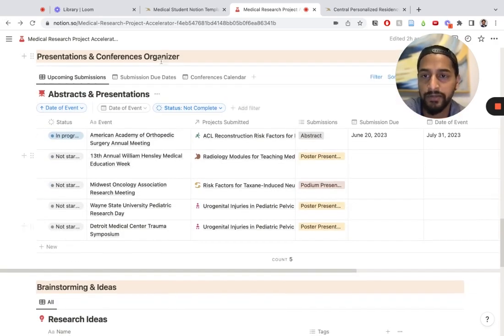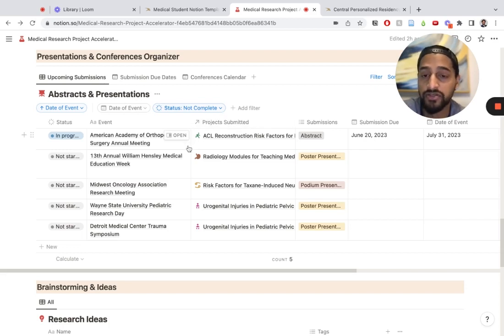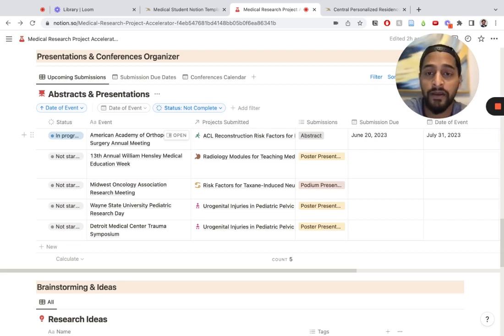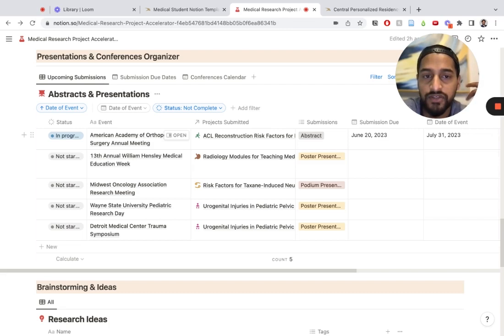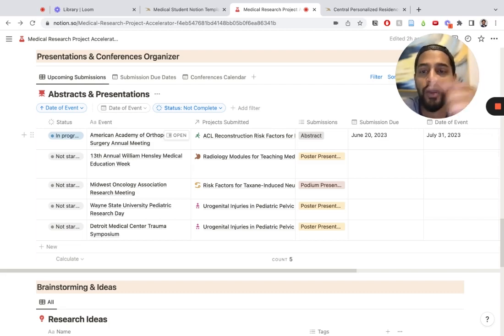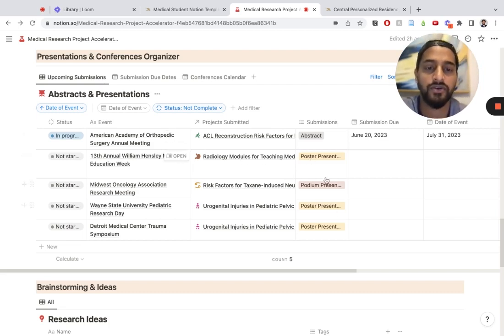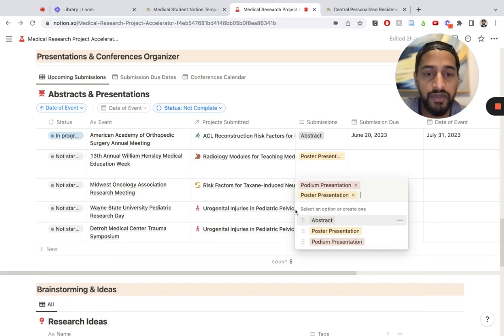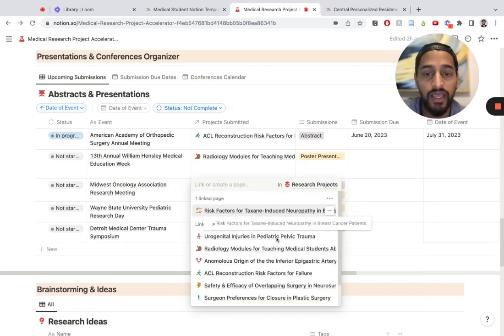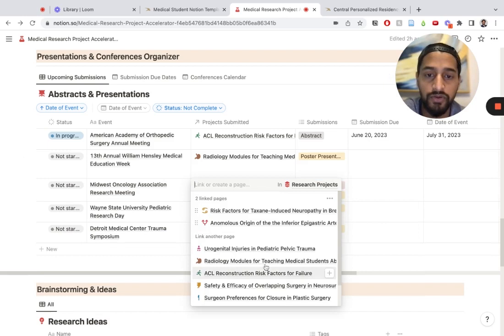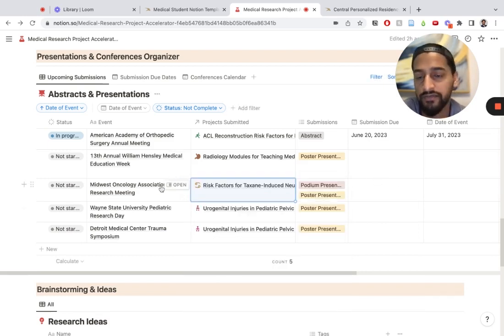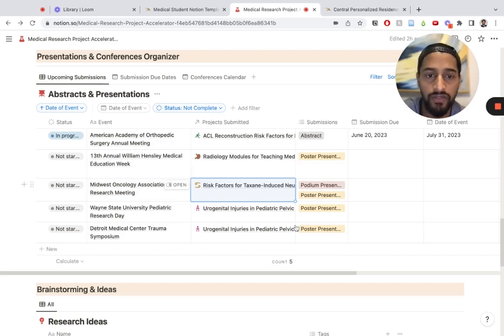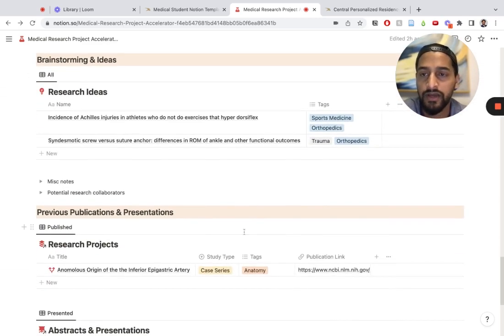The abstracts and presentations database is very useful. When you're submitting to conferences and different research meetings, you kind of lose track of which conferences, when the submissions are due, the date of the submission, what kind of submissions they want. You can put podium presentation, poster presentation. You can even put multiple research projects for each research conference and keep track of all of that here.